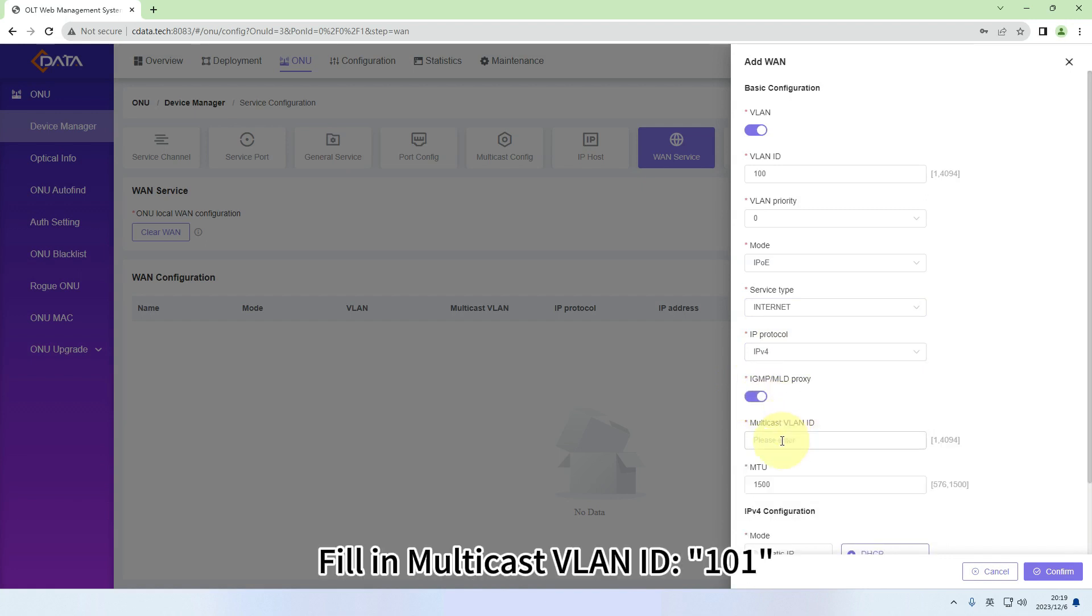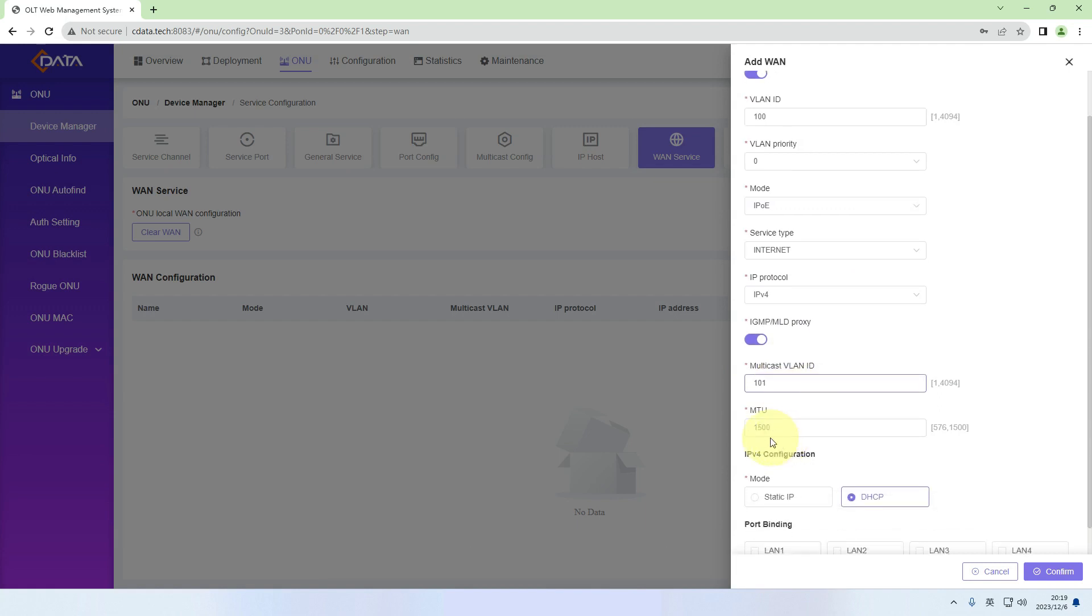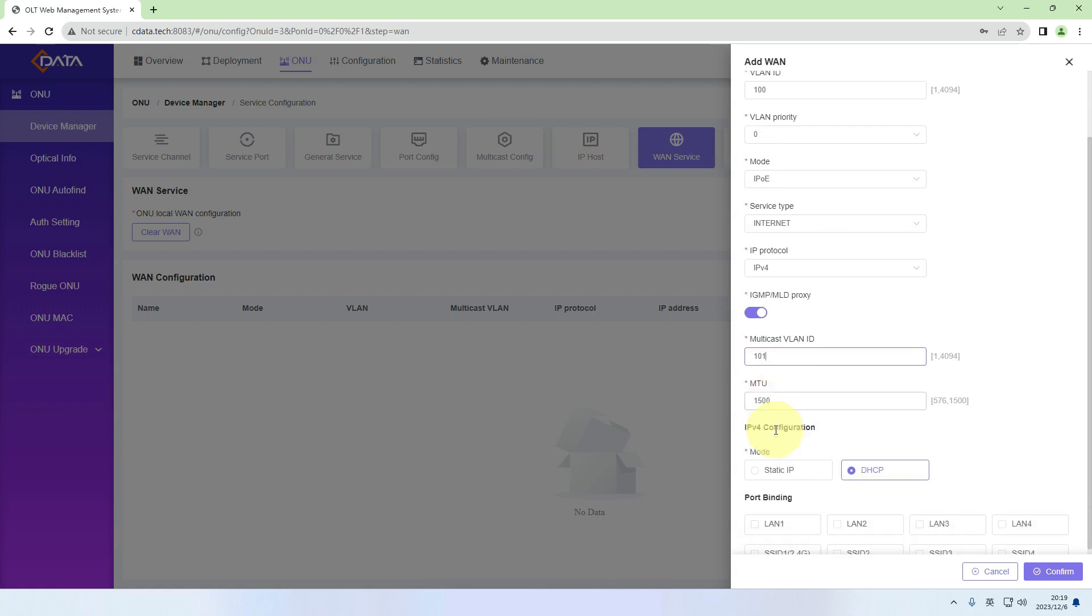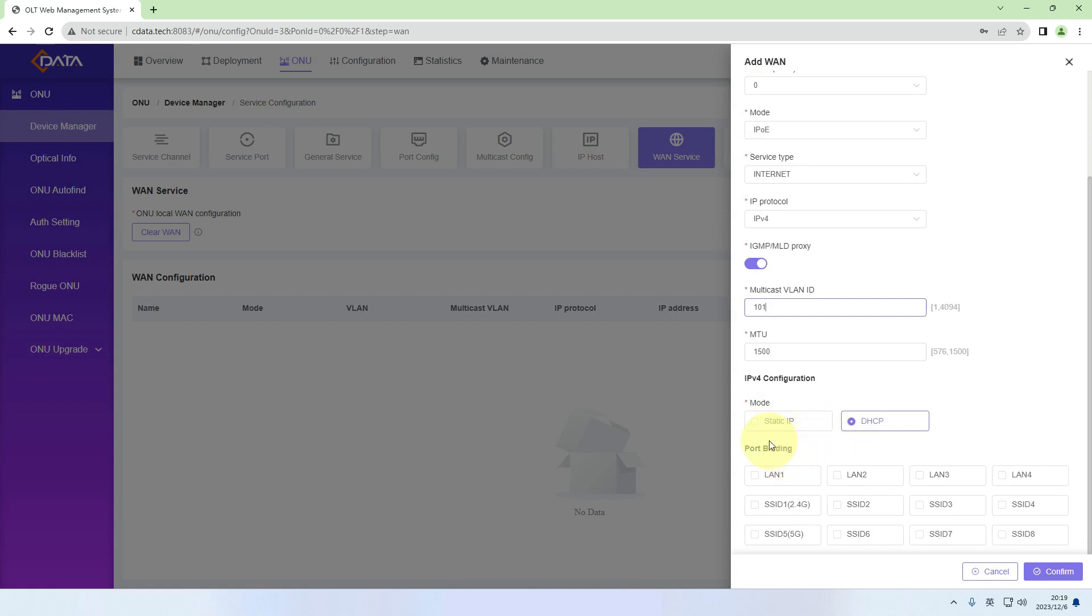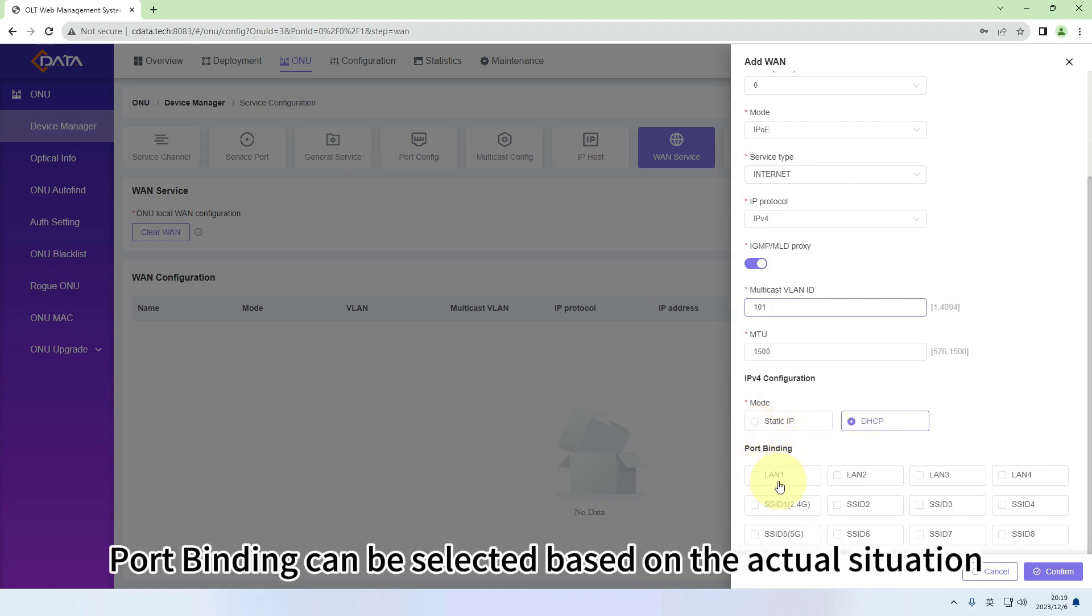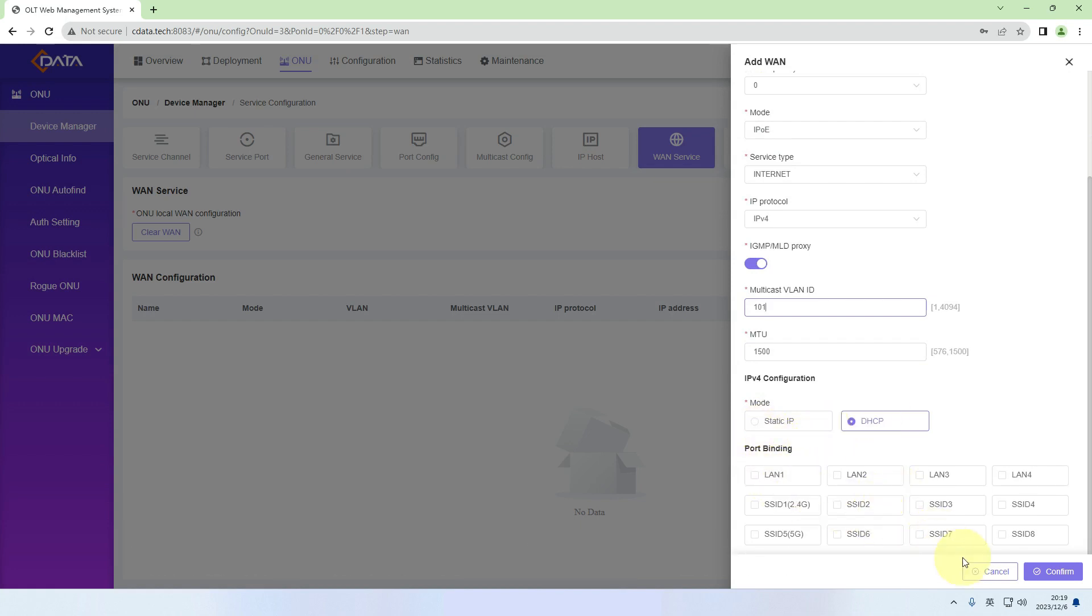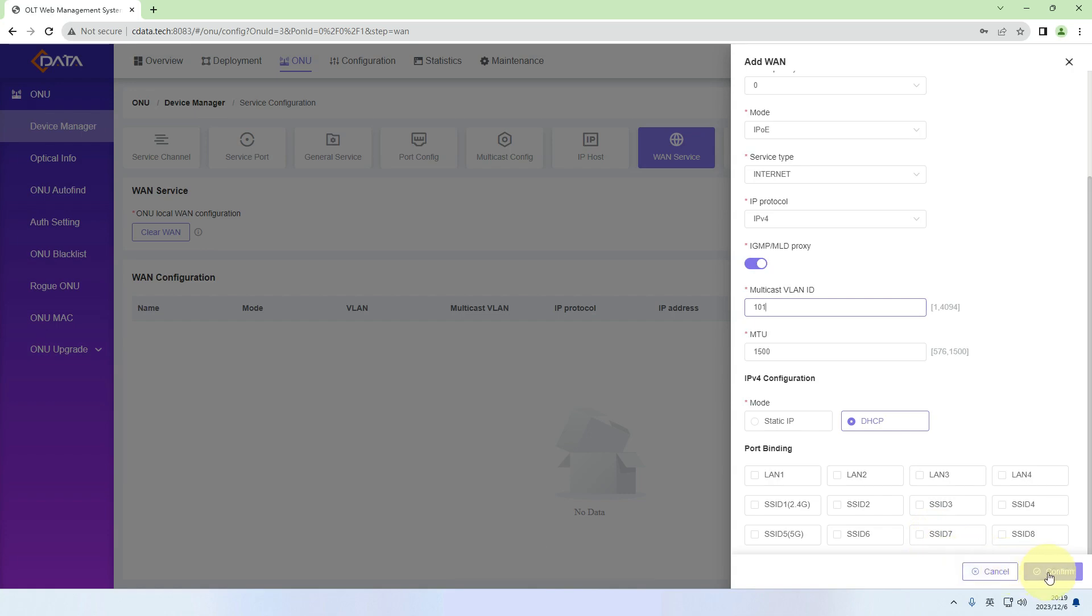Fill in Multicast VLAN ID: 101. Use Default MTU. For IPv4 configuration, select DHCP. Port binding can be selected based on the actual situation. Click Confirm.